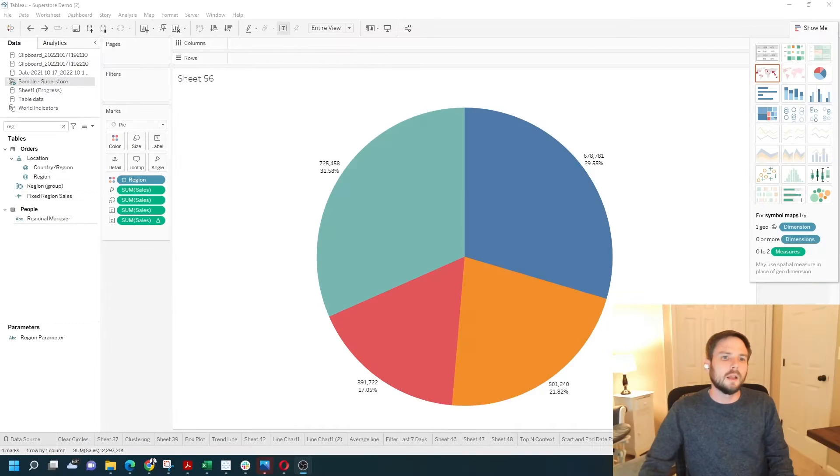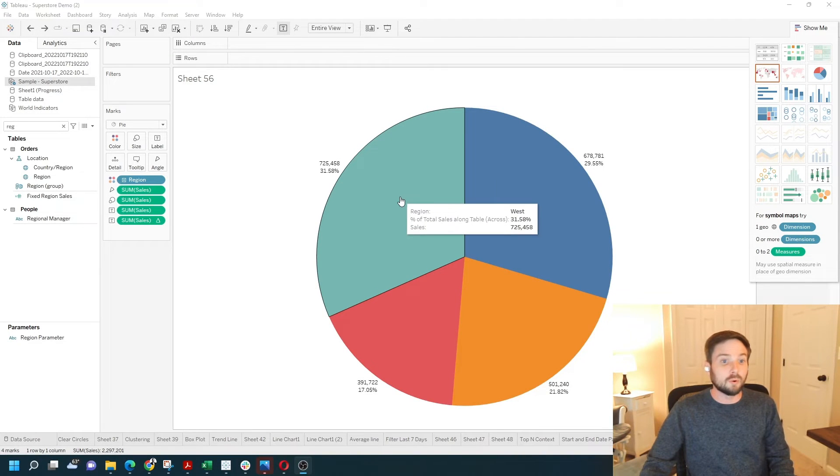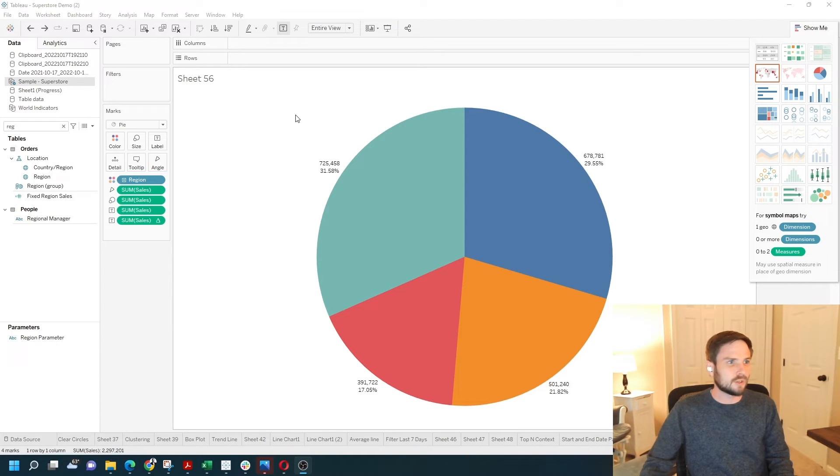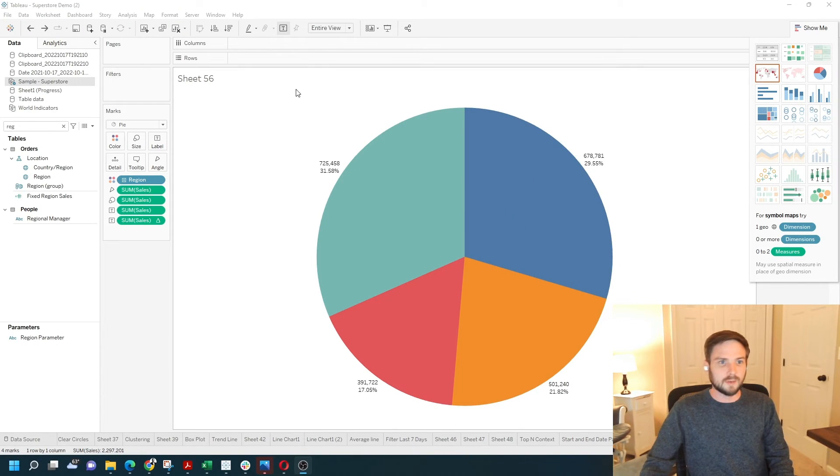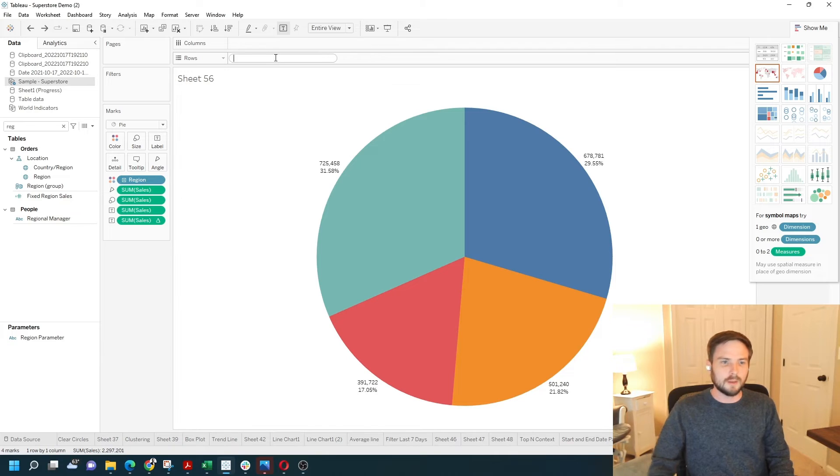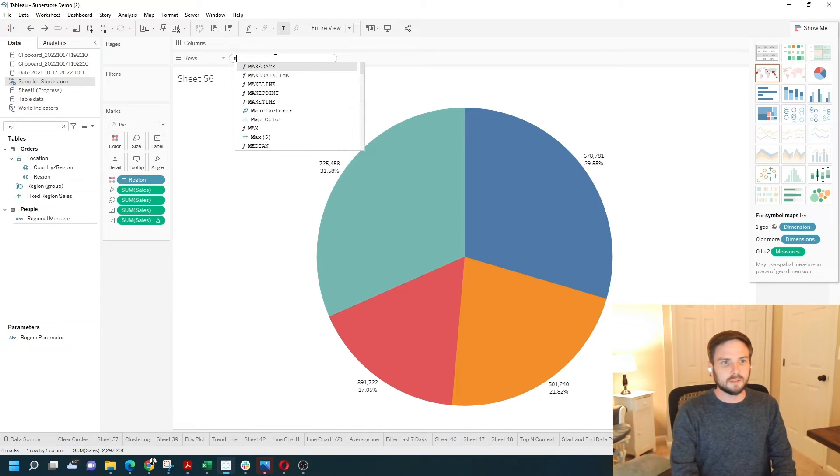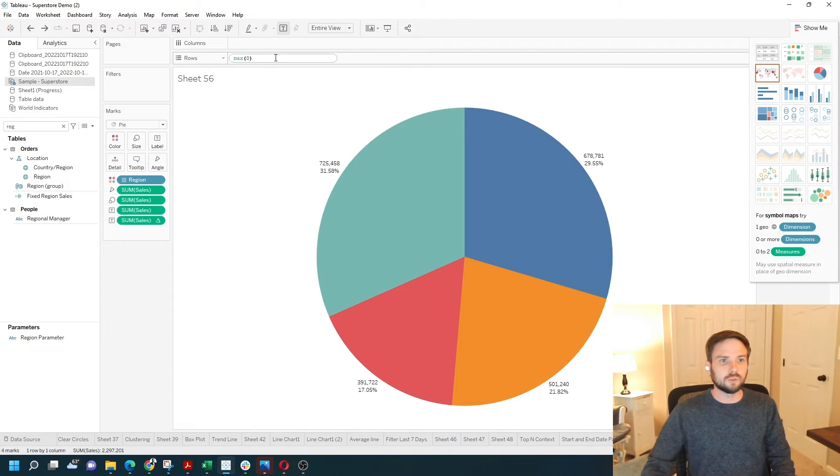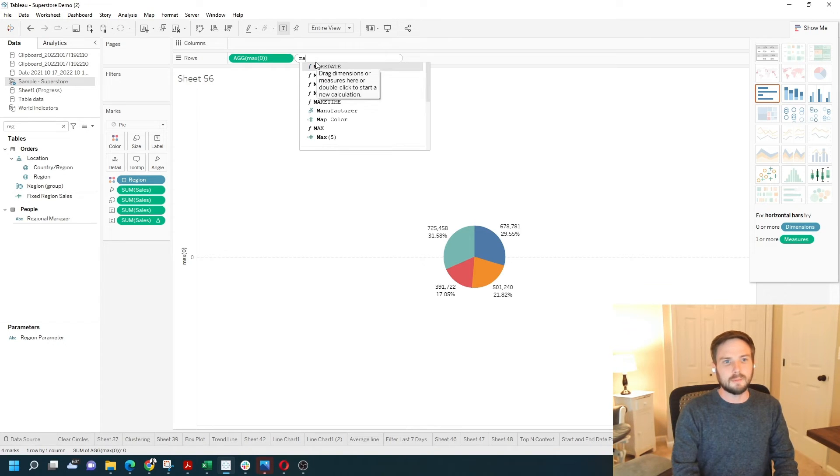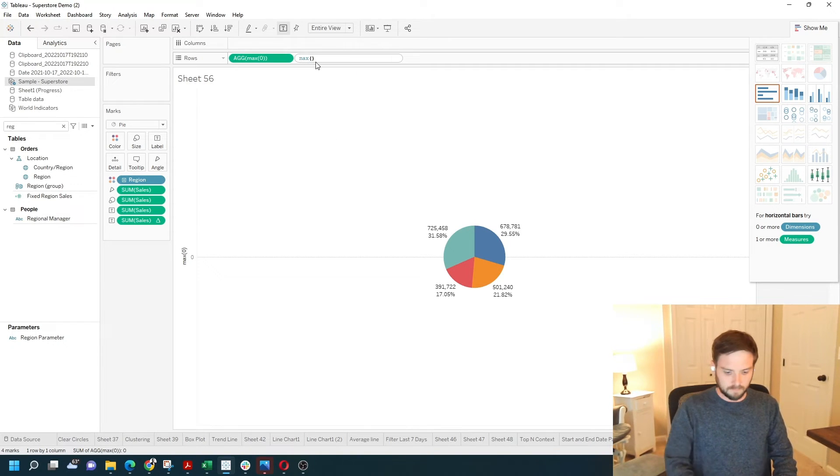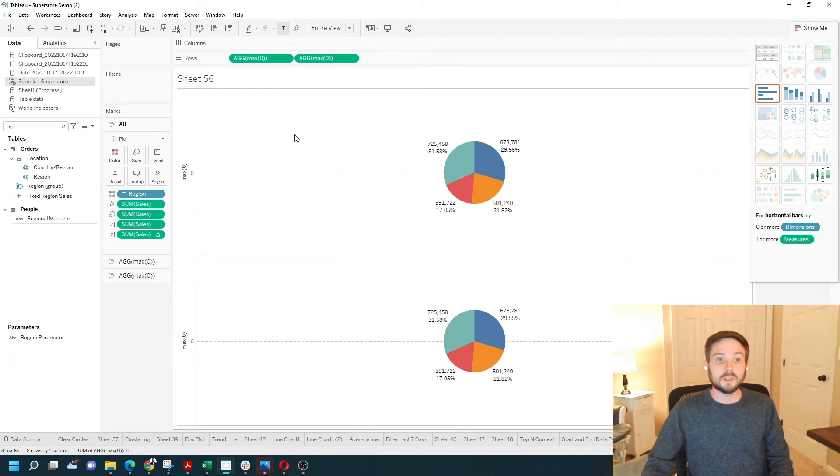Now, in order to move these percentages into the middle of the pie, it's going to get a little bit tricky. I'm going to create two separate axes for this pie chart by typing max of 0 into the row shelf twice. I'm going to add max of 0 twice to give me two separate pie charts.